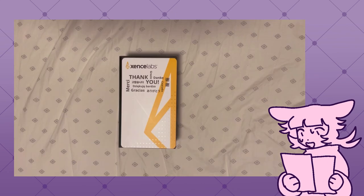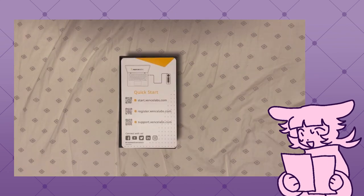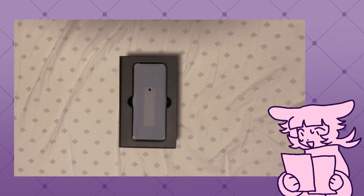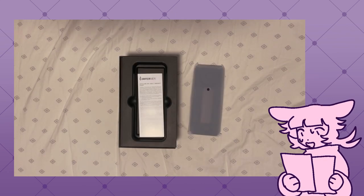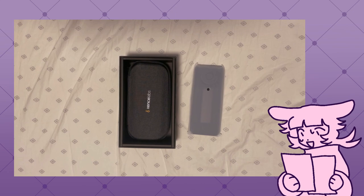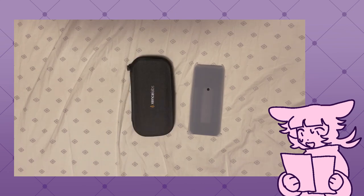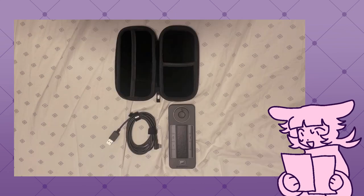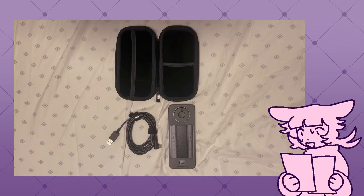When I opened up the quick keys box, I got the quick keys remote, USB-C wire, and also the quick keys case, which you sort of don't need when you have the tablet bag.